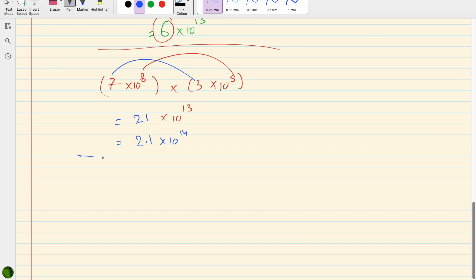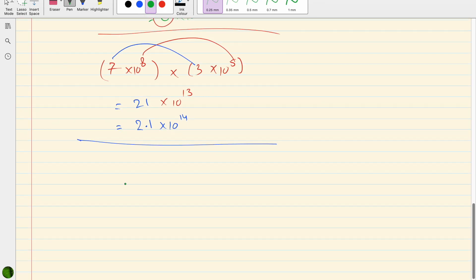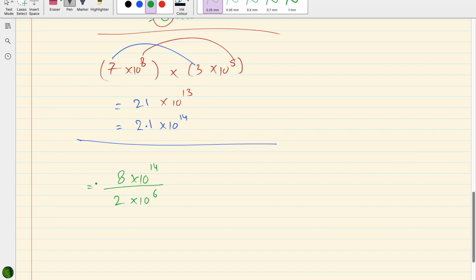Division works the same way, but we subtract the powers. For example, 8 × 10¹⁴ divided by 2 × 10⁶: 8 ÷ 2 = 4, and 14 − 6 = 8, giving 4 × 10⁸. That covers multiplication and division.